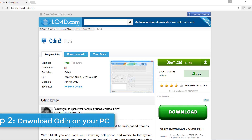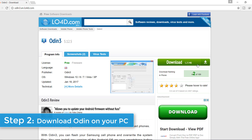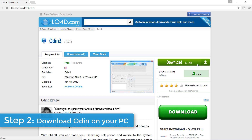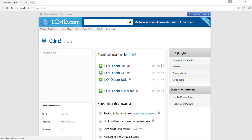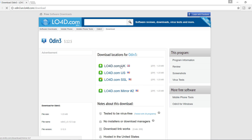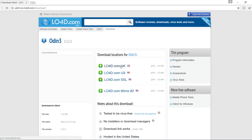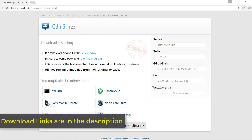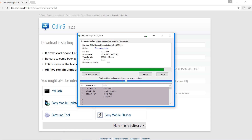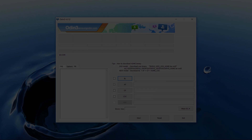Step 2. Download and extract Odin on your PC. The download link is in the description. After downloading it, extract it and launch it.